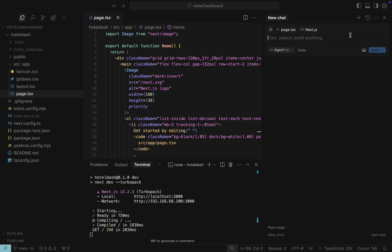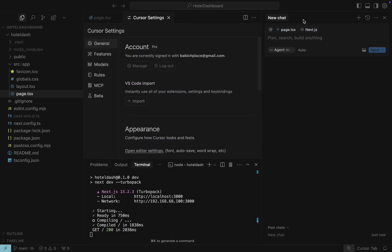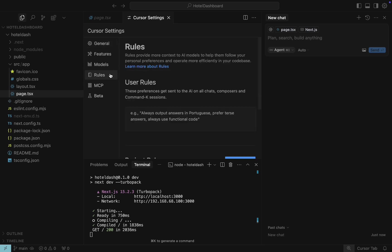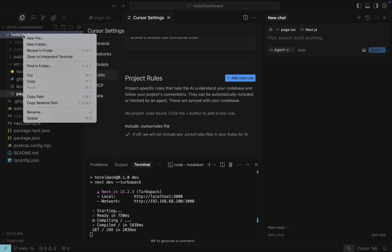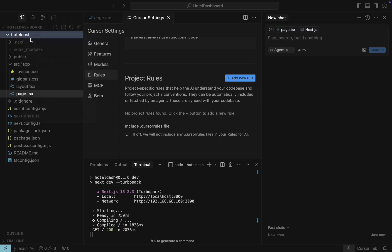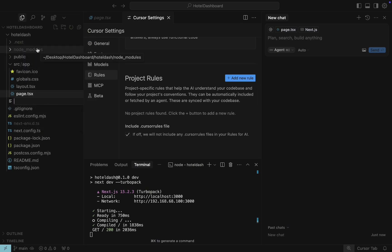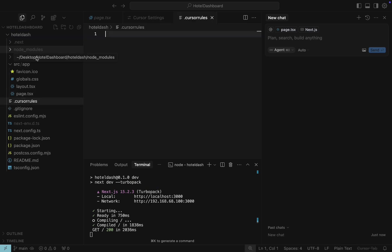Second, we need to add cursor rules—rules that the AI assistant will follow when writing code. To do that, I navigate to Settings and Rules tab. Scroll down to ensure that Include Cursor Rules file is enabled. Now we can create the actual file with the rules for our project. I will create a file in the home directory of the project. Open Cursor Rules file.